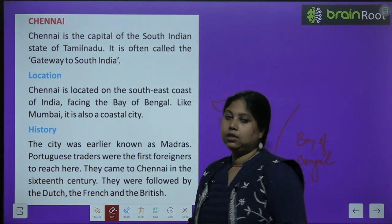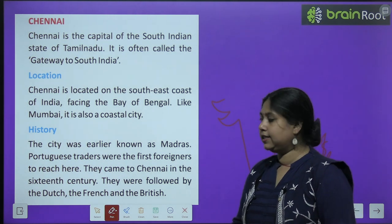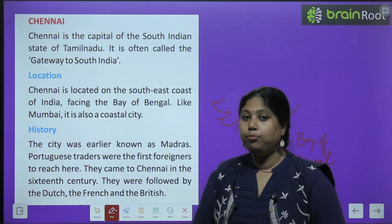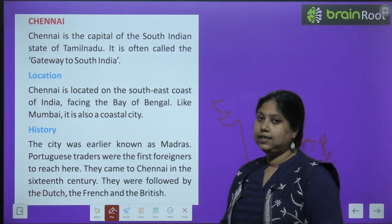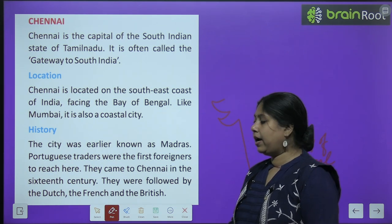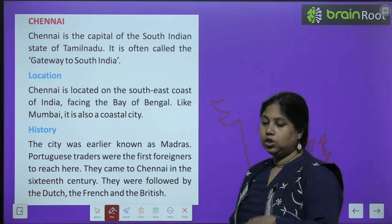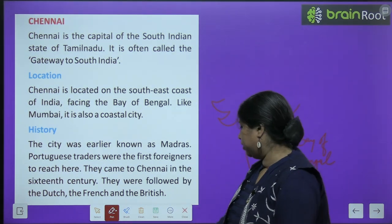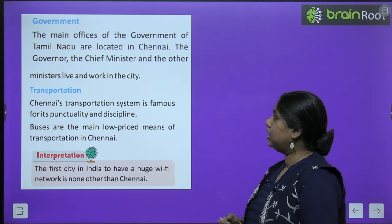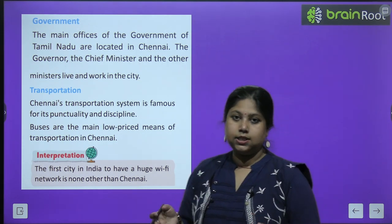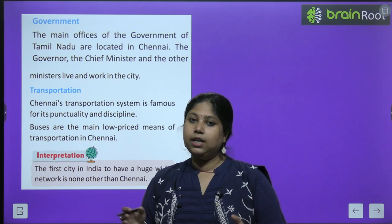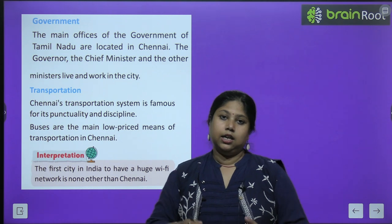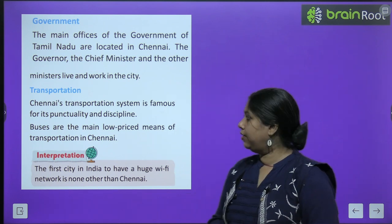The city was earlier known as Madras - अब इसका नाम बदल कर Chennai हो गया है. Portuguese traders were the first foreigners to reach here - they came to Chennai in the 16th century. They were followed by Dutch, then French, and then the British. The main offices of government of Tamil Nadu are located in Chennai because it is the capital city - the governor, the chief minister and the other ministers live and work in the city.